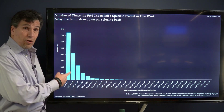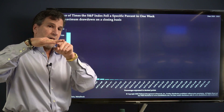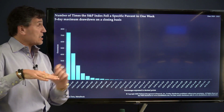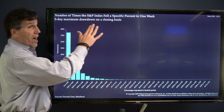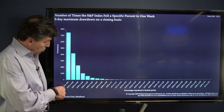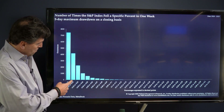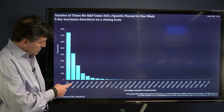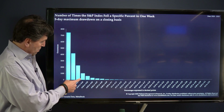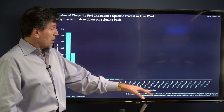I'm measuring the maximum move down — not from this day to this day, but counting the low it might have made — so I'm looking at the five-day maximum drawdown on a closing basis. You can see here: less than 1% move had about 7,500 occurrences, a 1–2% move had about 4,000, a 2–3% move about 2,000, a 3–4% about 1,000, and so on until it basically disappears.